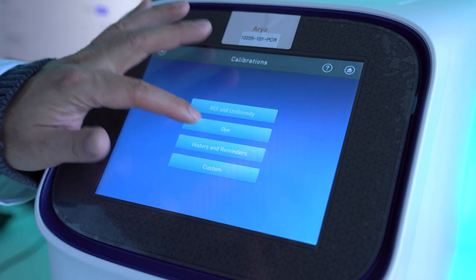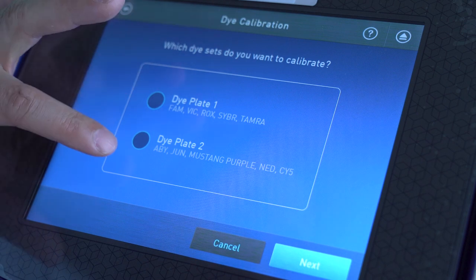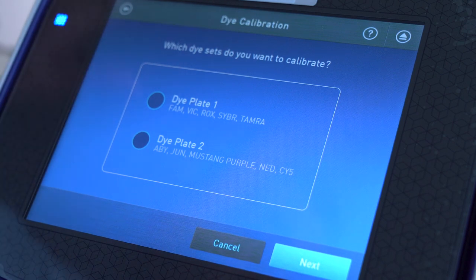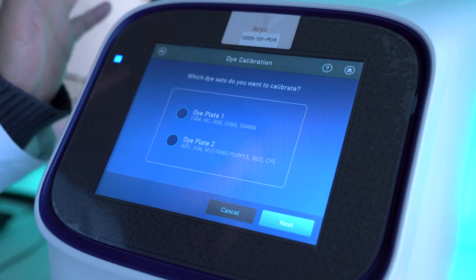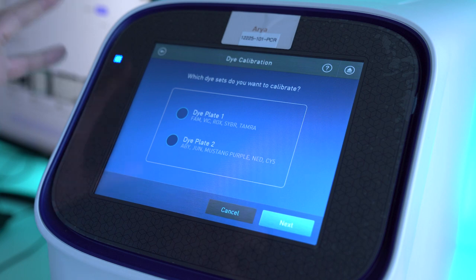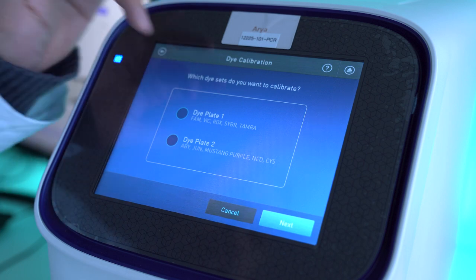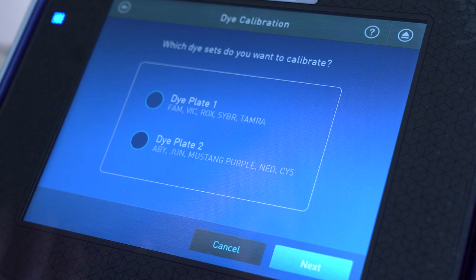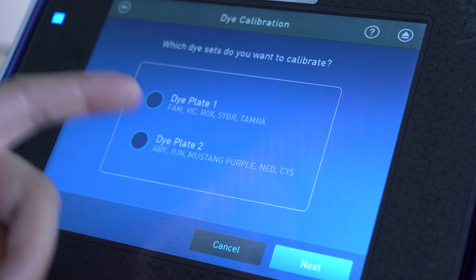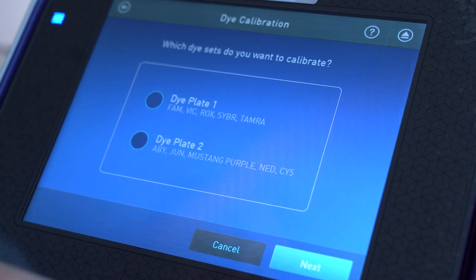For the dyes, you click here, and you can see there's Dye Plate 1 and Dye Plate 2. These are the only two plates you can use — you cannot use single dye plates on this instrument. The first plate has FAM, VIC, ROX, SYBR, and TAMRA. The second plate has ABY, Mustang Purple, NED, and SY5.